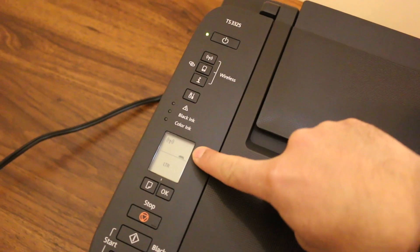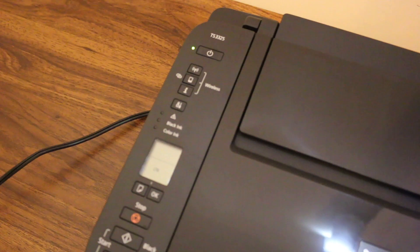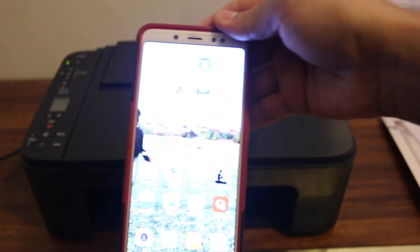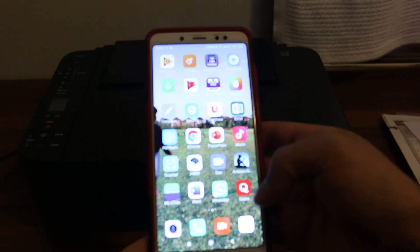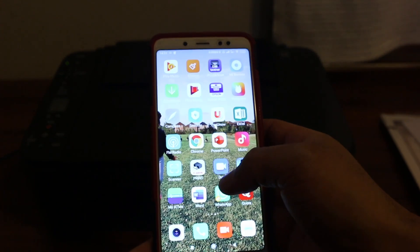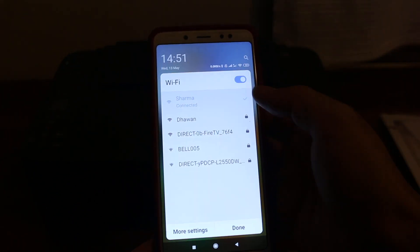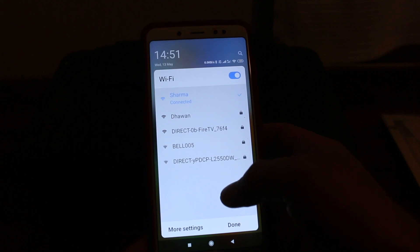And now we go to our Android device. Now on the smartphone, what we need to do is we need to go and connect with our printer.